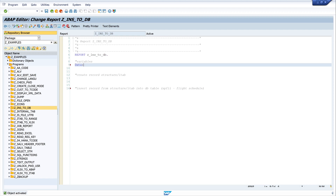I begin with the declaration of the variables. We need a structure from the type SPFLI, so I write `ls_spfly TYPE spfly`.